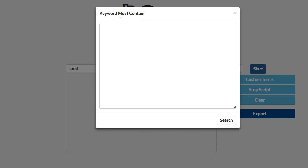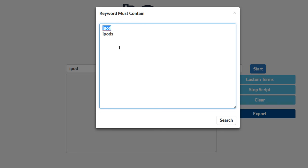It's going to ask me the keyword must contain. I'm going to go ahead and put in the word iPod and I'll put in the word iPods as well, the plural version. So I've got these two here and I'm just telling AMZ3 Pro make sure the terms you bring back to me from Amazon contain the word iPod or iPods.